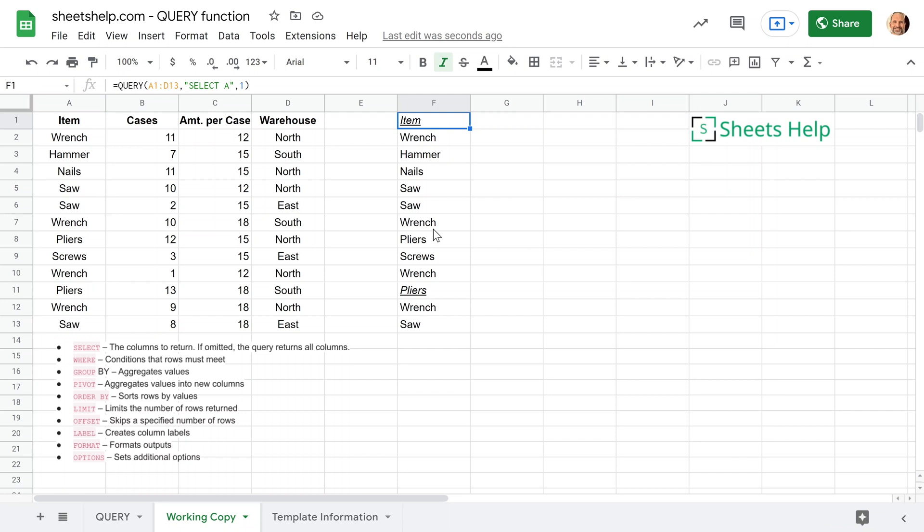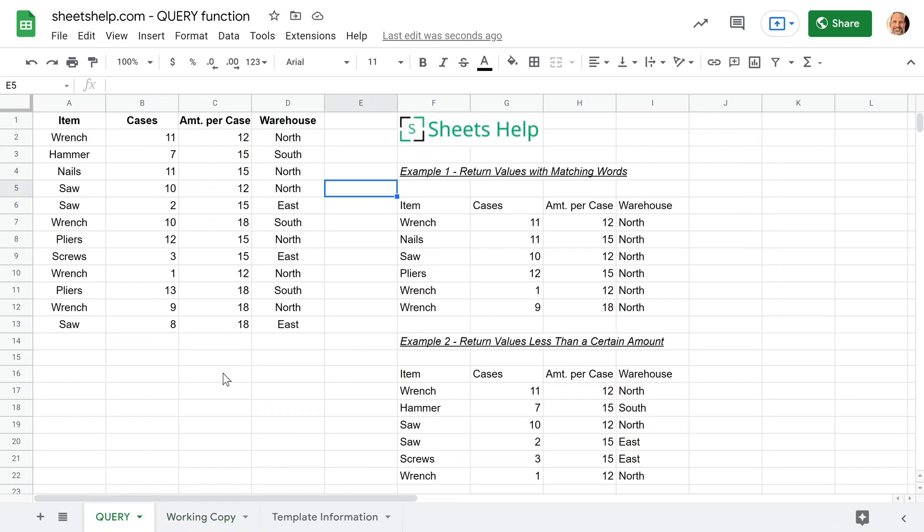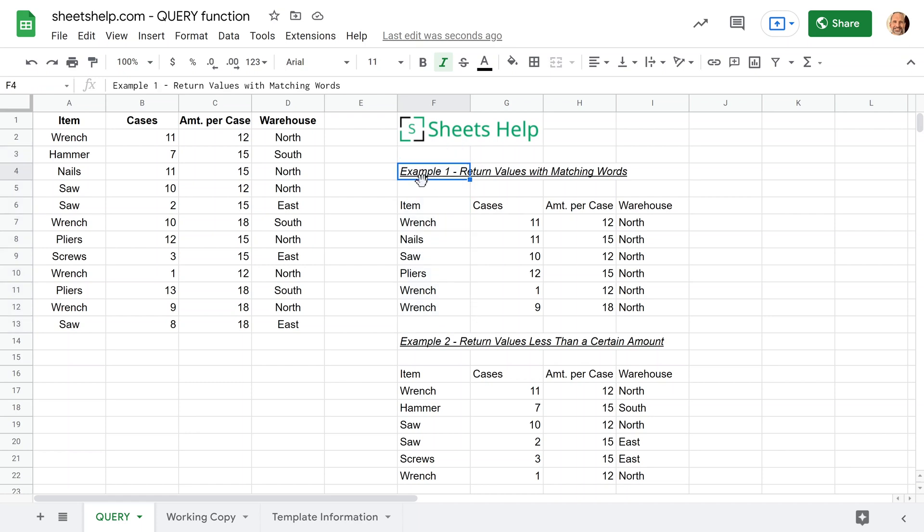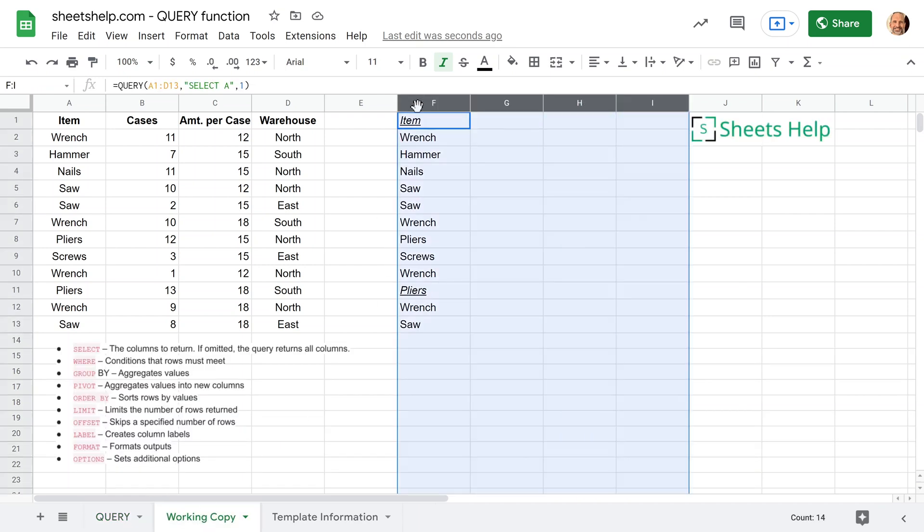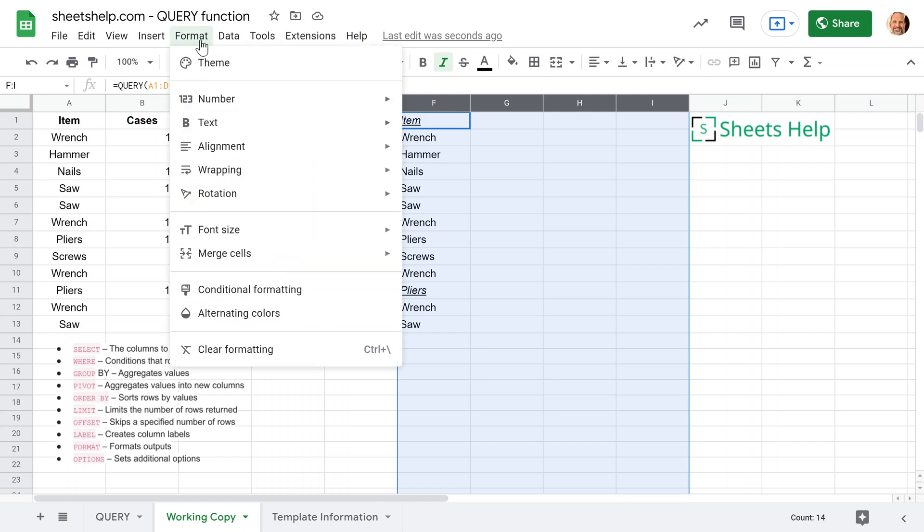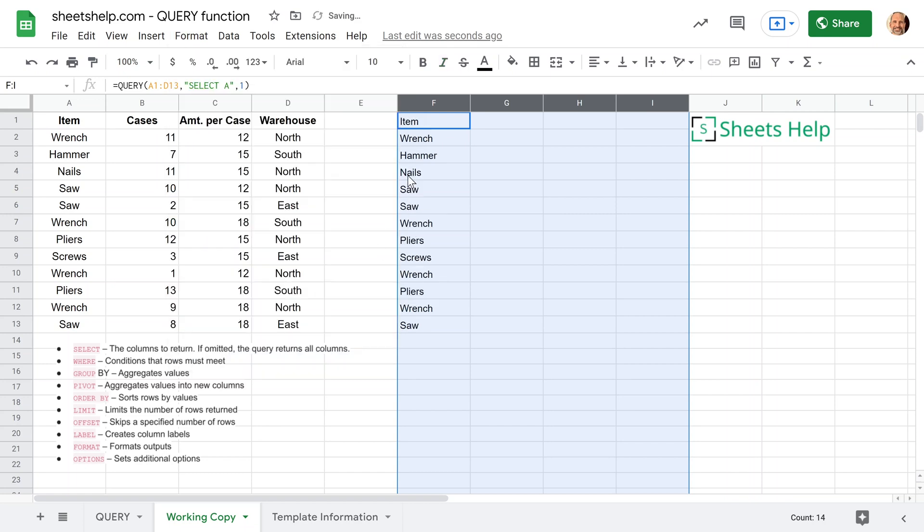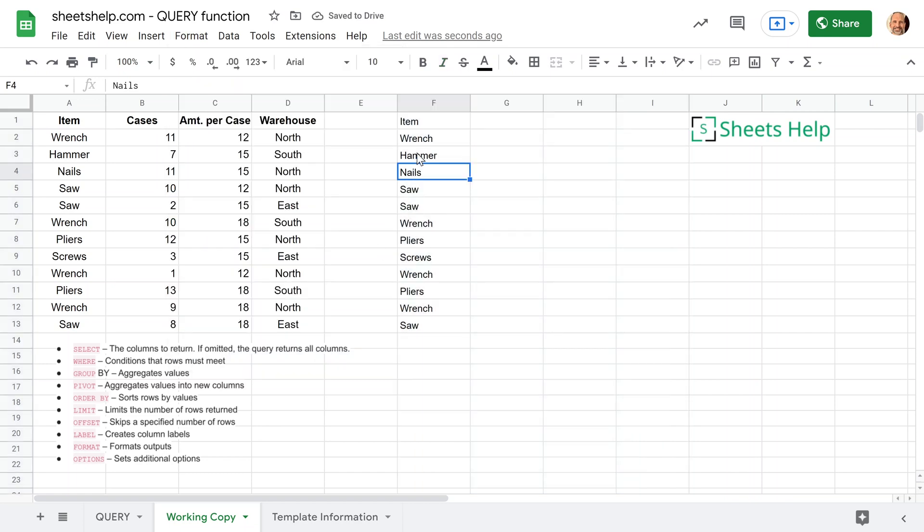Now there's some leftover formatting in here because I started with this query tab. So if you go to the website sheetshelp.com slash query, it's in the description, you'll be able to grab this template and all of these examples will be done for you. And I picked up the underline from here. So we'll go back here. Format will clear all the formatting. So we'll just go to format and literally do clear formatting. So there'd be nothing distracting on here.